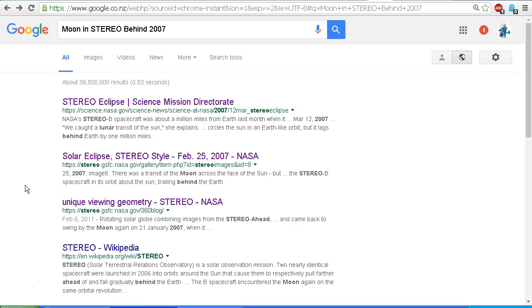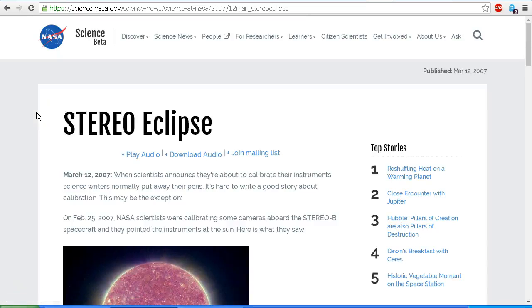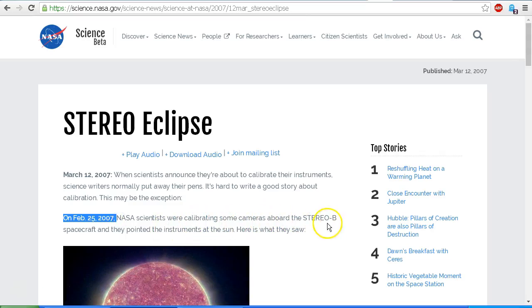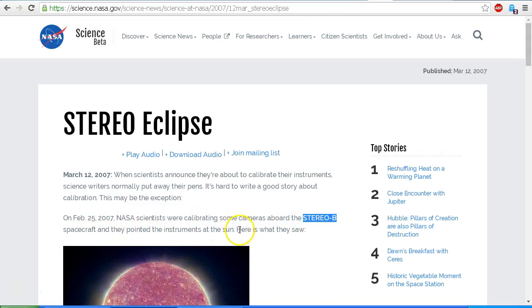And if we need any more proof, all we need to do is go to Google and type in 'moon and stereo behind 2007'. We will get a number of results with all of the details. Let's take a look at some of these results. This one here — Stereo Eclipse — the article is dated March 12, 2007. It states: on February 25, 2007, NASA scientists were calibrating some cameras aboard the Stereo B, Stereo Behind spacecraft, and they pointed the instruments at the sun. Here is what they saw.